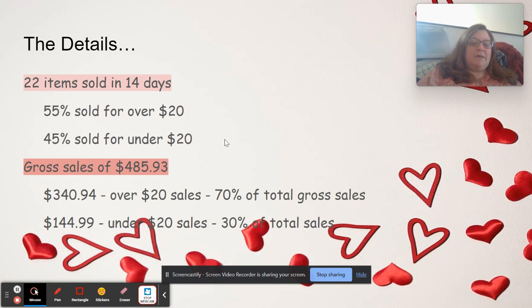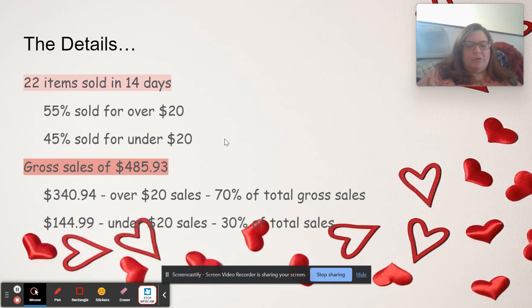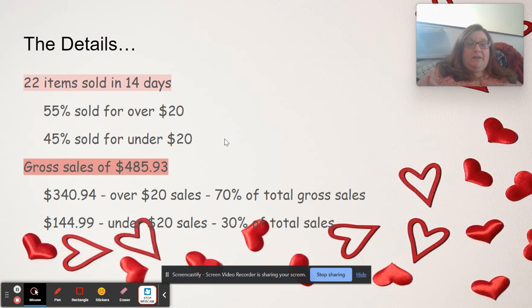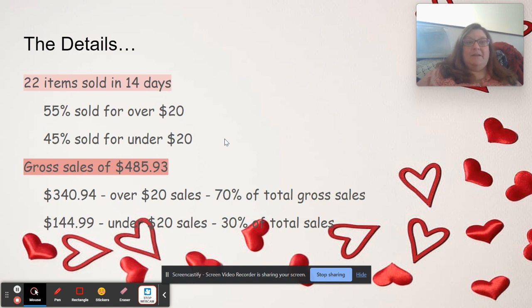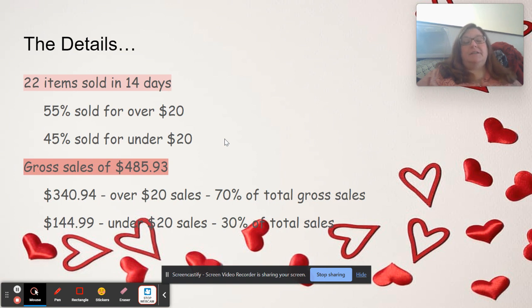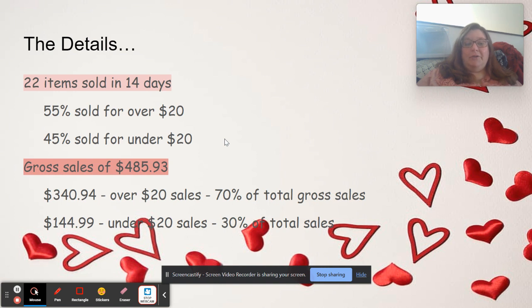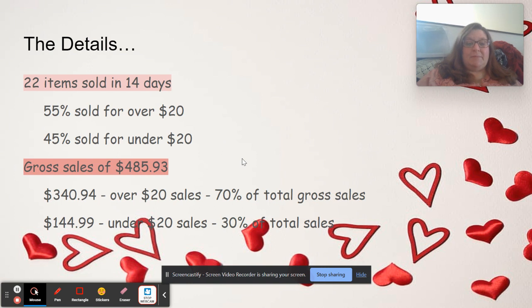So a lot of people will be like, I don't mess with anything unless I can list it over a certain dollar amount. I like that idea. However, when I was first starting out, I was just trying to get stuff in my closet.